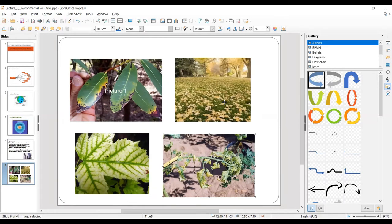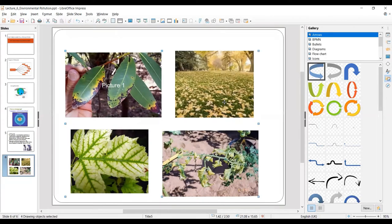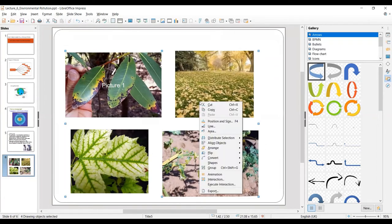Now let's start making the group of objects. The first step is to select each and every object you want to add to your group. I have pressed Ctrl A so all four pictures are selected. Now either right-click with your mouse on the selected objects, and you will get the group option. The shortcut is Ctrl+Shift+G.